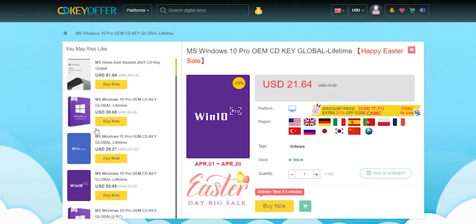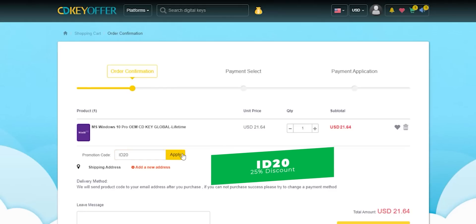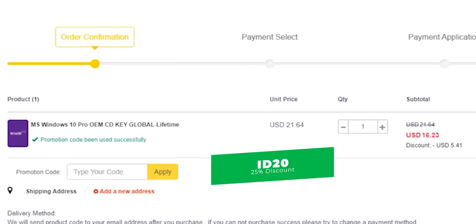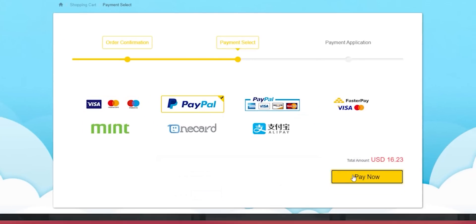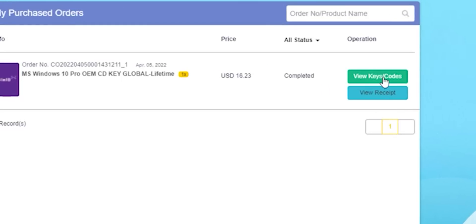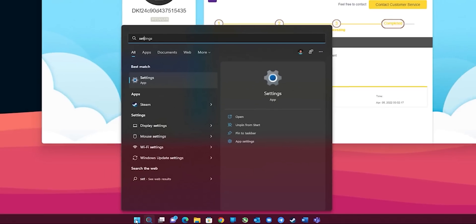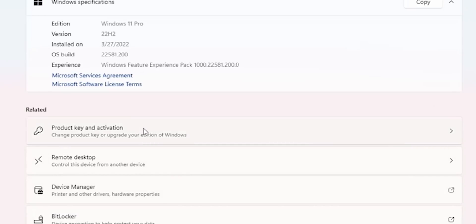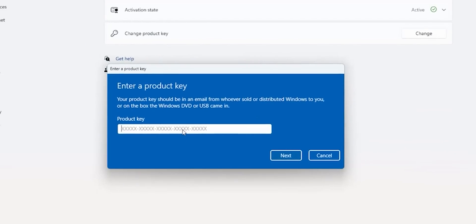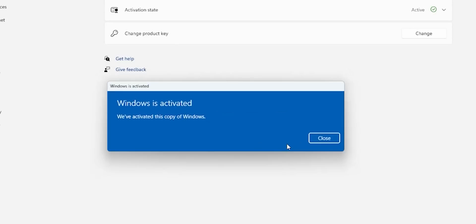And now for today's sponsor: if you're interested in purchasing original Windows 10 and Office keys, head over to cdkeyoffer.com using the links in the description and apply promo code ID20 to get an extra 25% discount. Windows 10 OEM key will cost you $16.23. Complete your purchase, choose your payment method, and once done you'll receive your key. Copy the code, go to Windows Settings, then System, About, Product Key and Activation, click Change, paste the code, and click Next then Activate to complete.